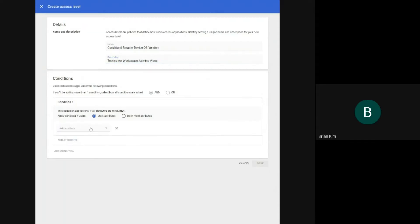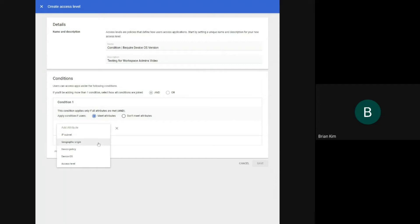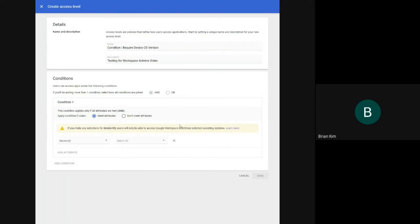And then it's Admins video. I'll add an attribute here. So you have a few options here. You can allow access based on user's IP address, based on user's country, based on a device policy, or device operating system. And access level is the combination of any of the conditions. So I will just do device OS.